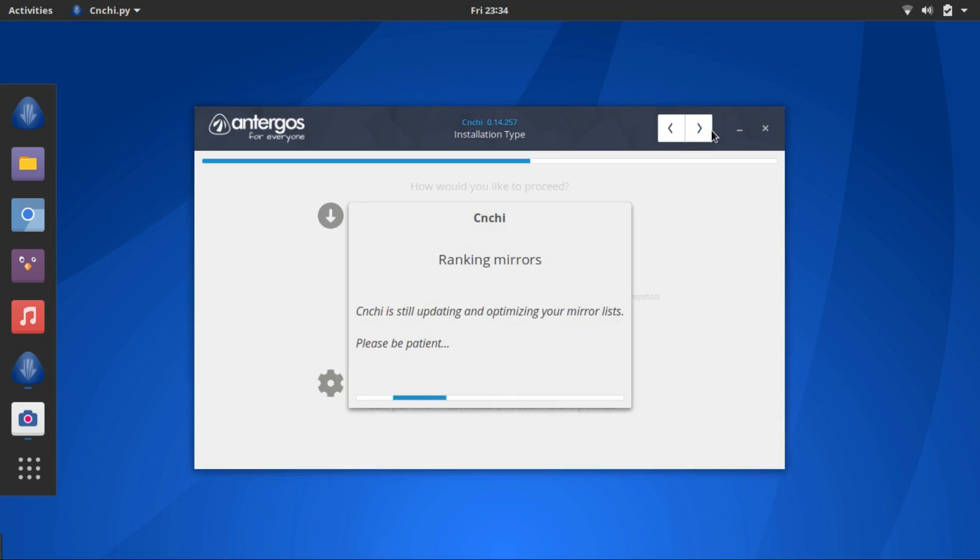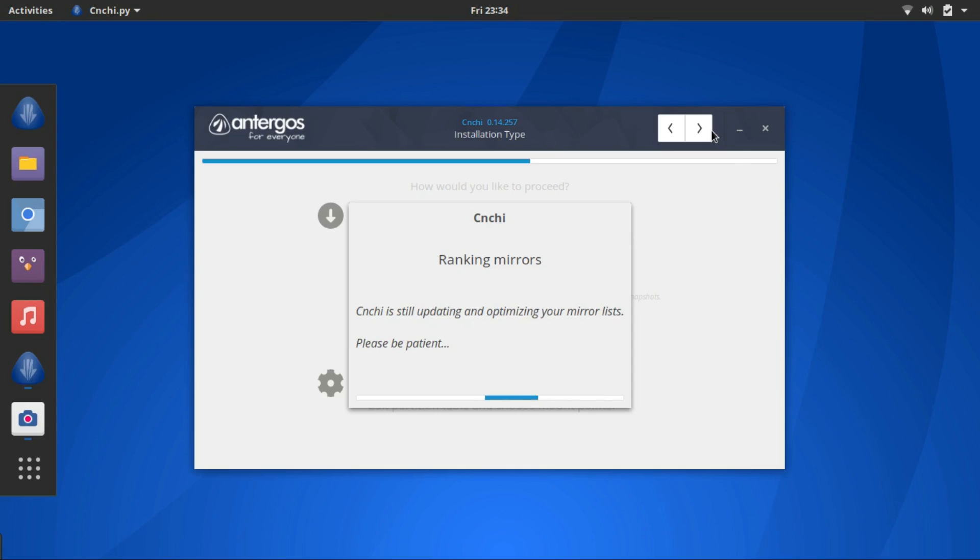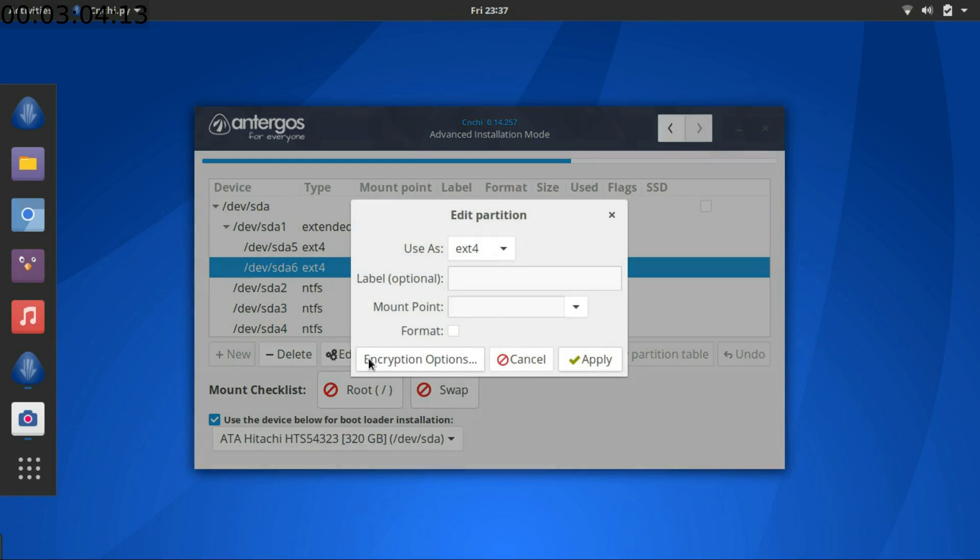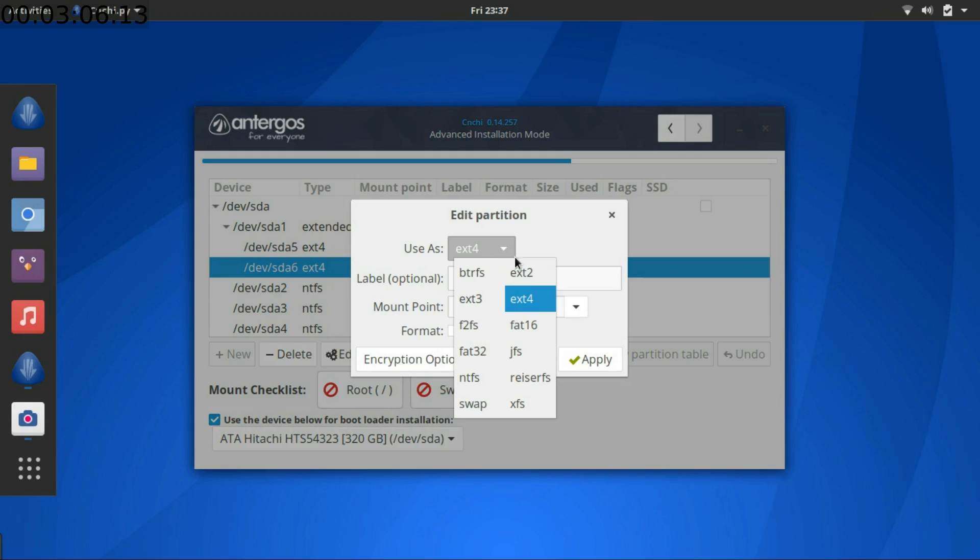We have to wait till the installer ranks the fastest mirror for downloading updates. This might take up to 20 minutes, so I'll fast forward here. After 20 minutes, I am selecting an empty partition and formatting it for Antergos. Do the same.